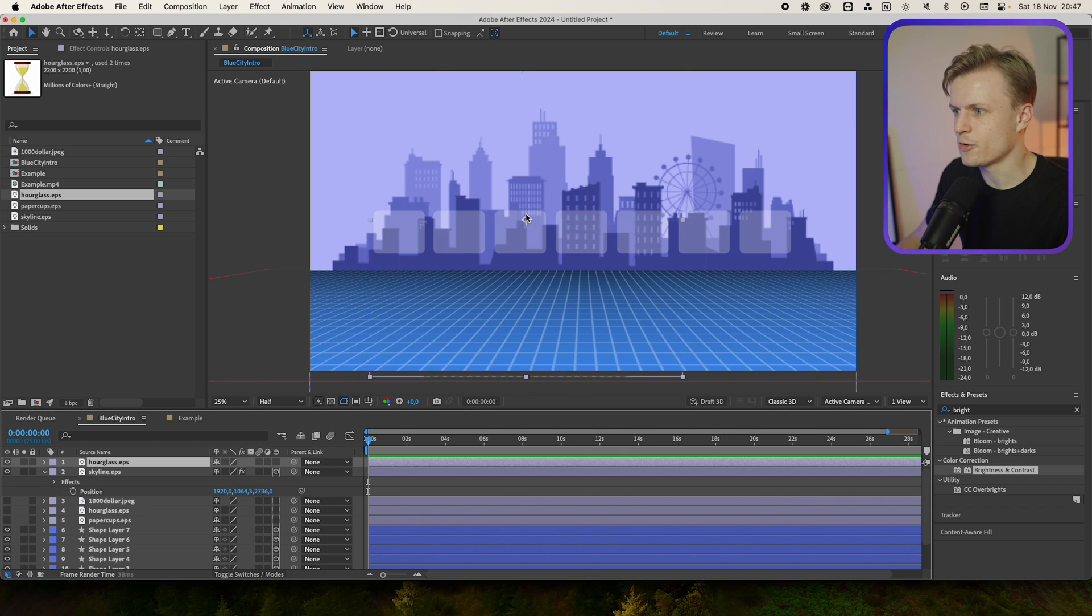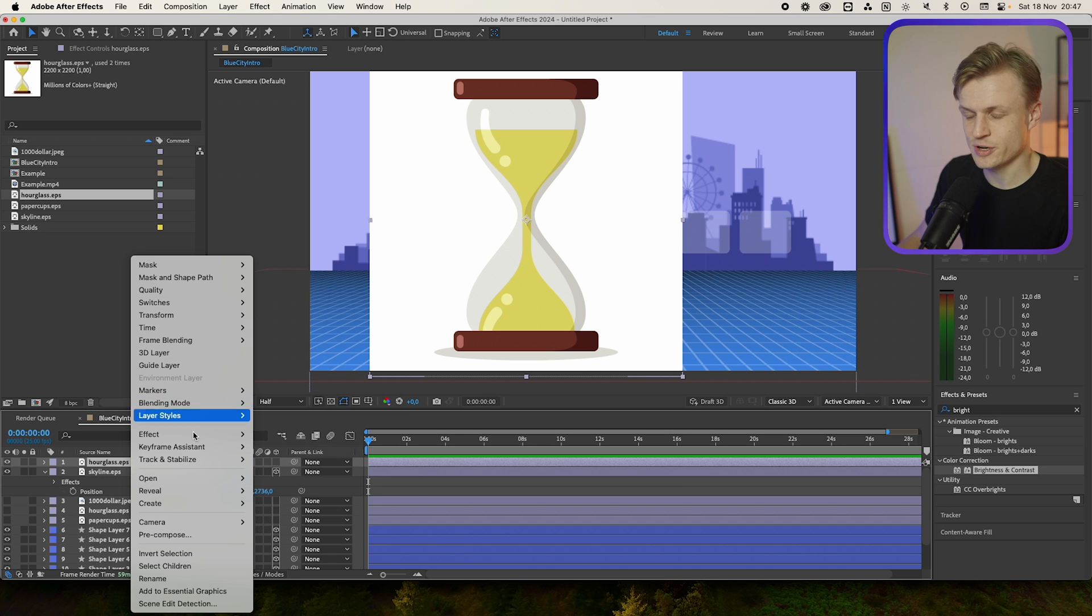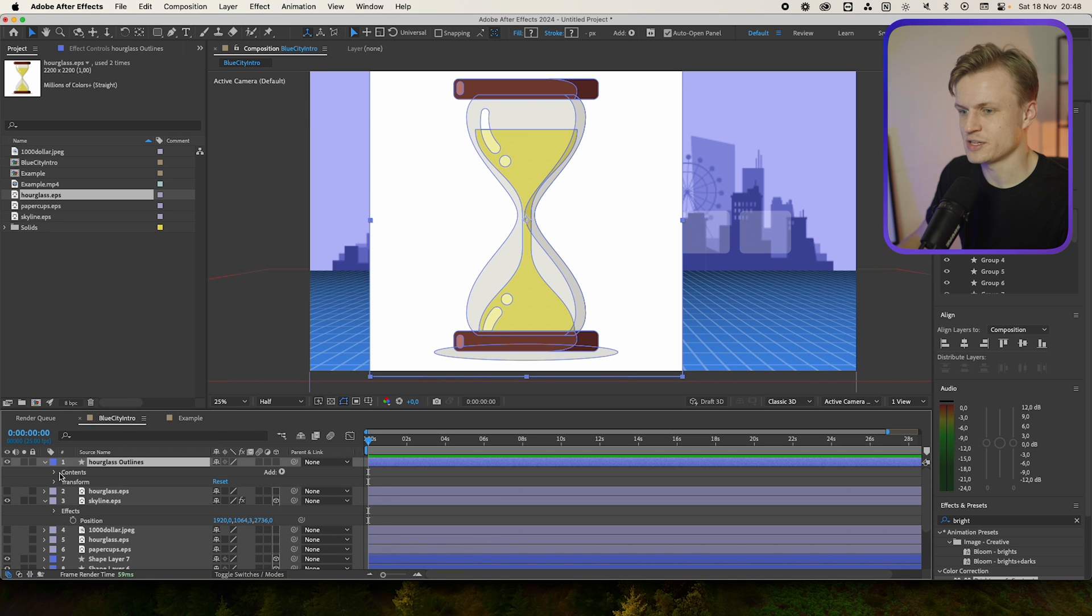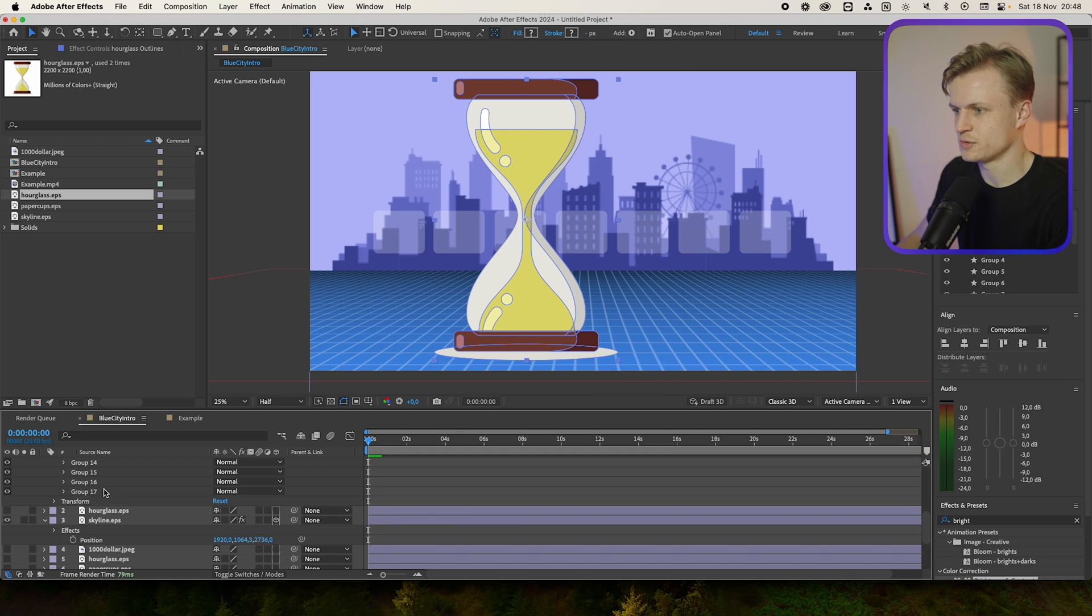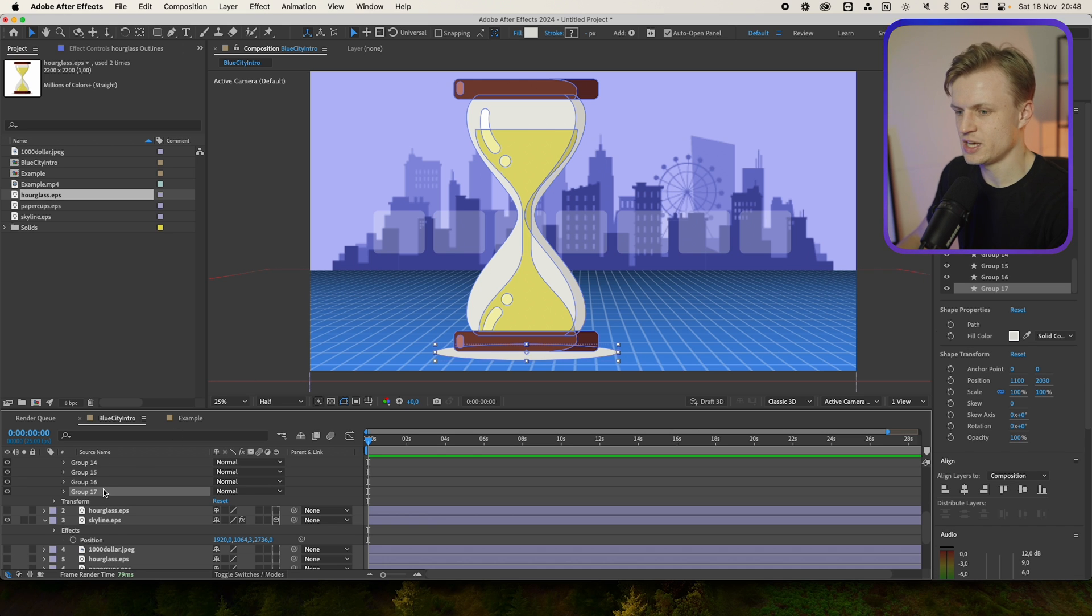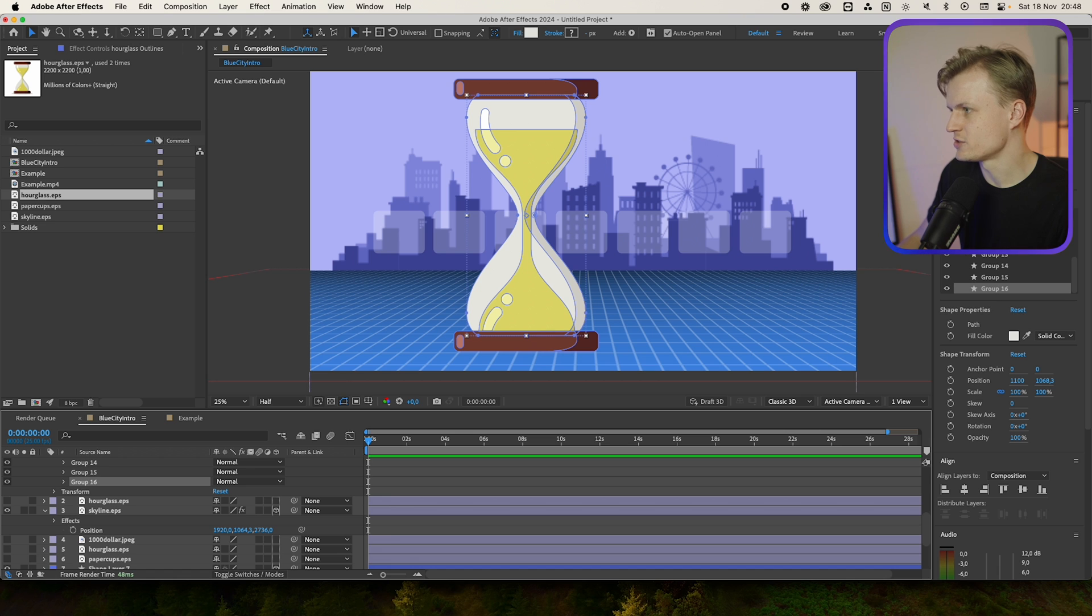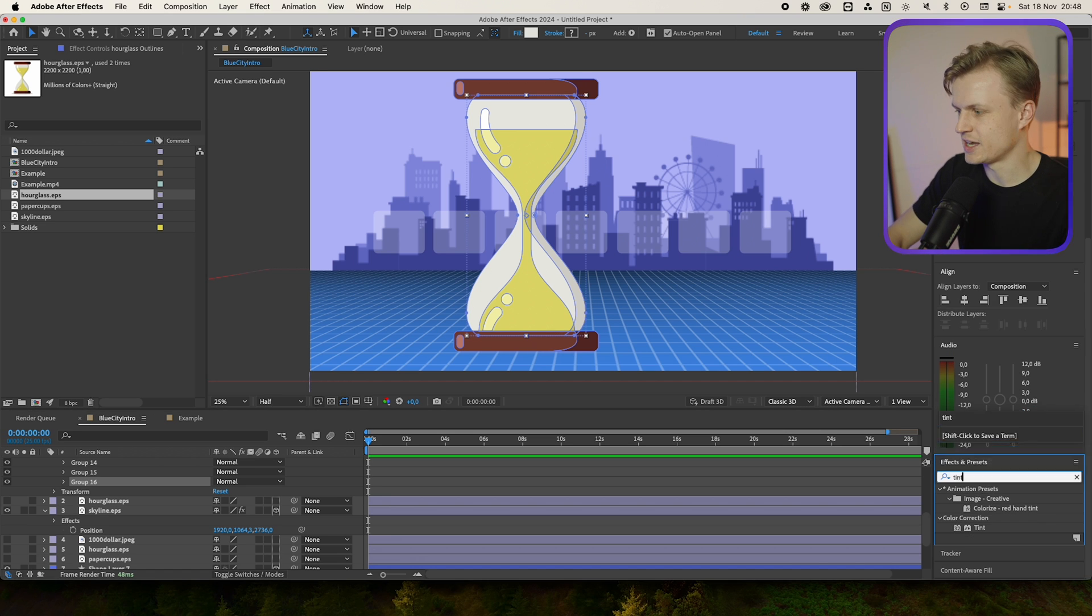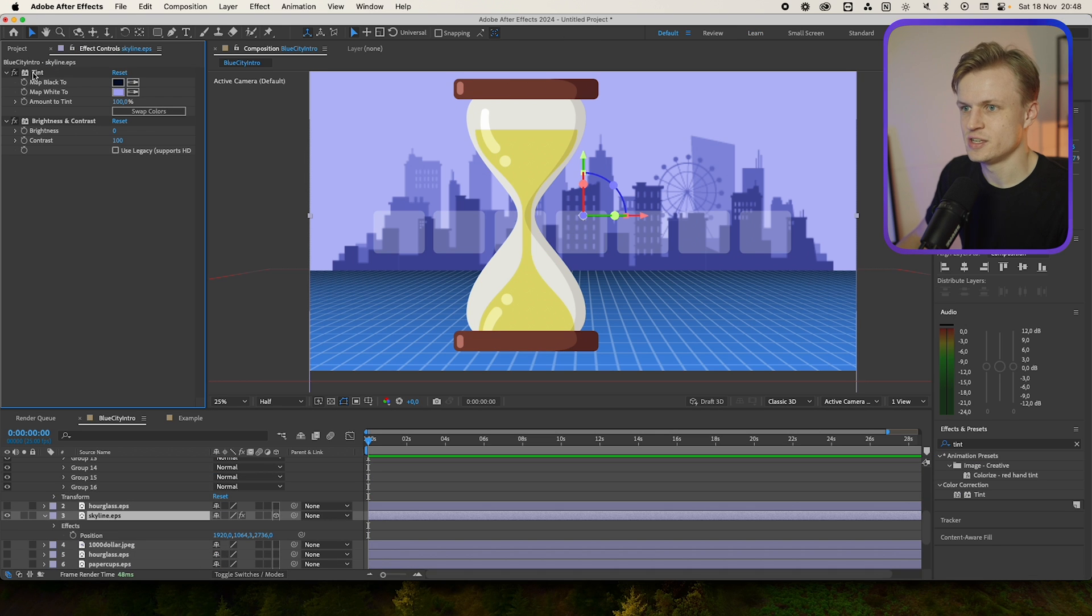Then we'll add the hourglass and for this one we need to make some changes and of course you can do this in Adobe Illustrator, but you can also right click and go to Create Shapes from Vector Layer. It will just do it all in After Effects which is great because we can go to Contents, we can check the groups, and I think this is the background one so we'll remove that, and I also want to remove the shadow. It's the bottom group.